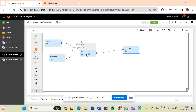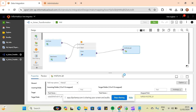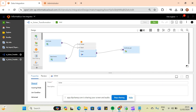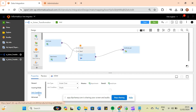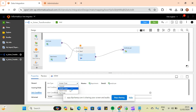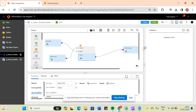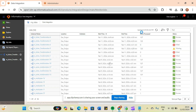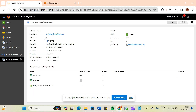Let me change the join condition to detail outer join and re-run the mapping. I will restart the job to see the difference in output compared to master outer join.